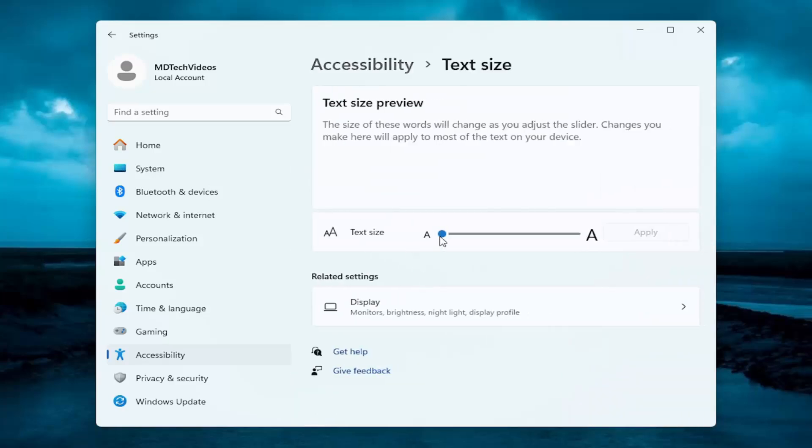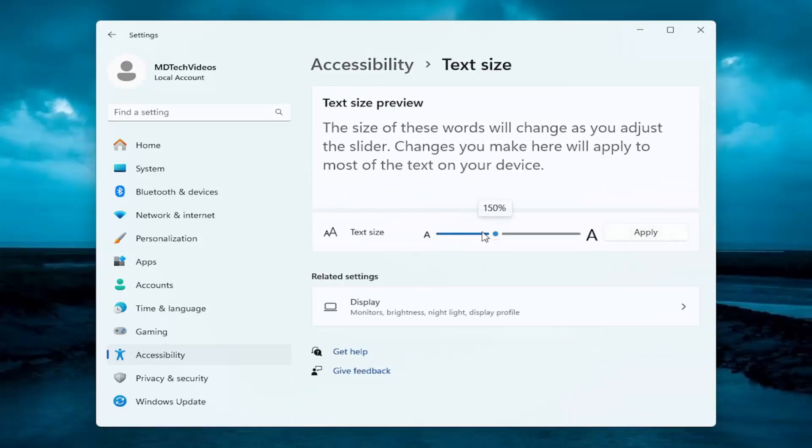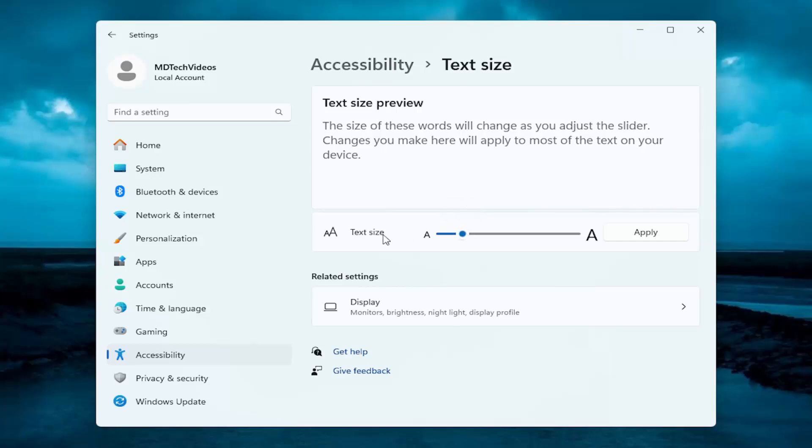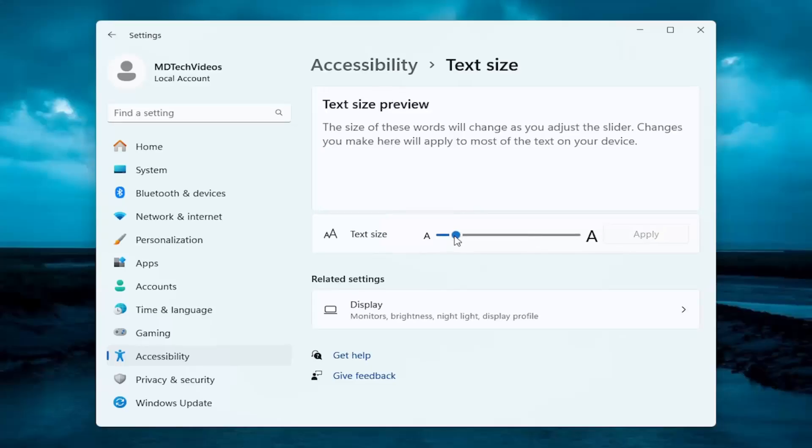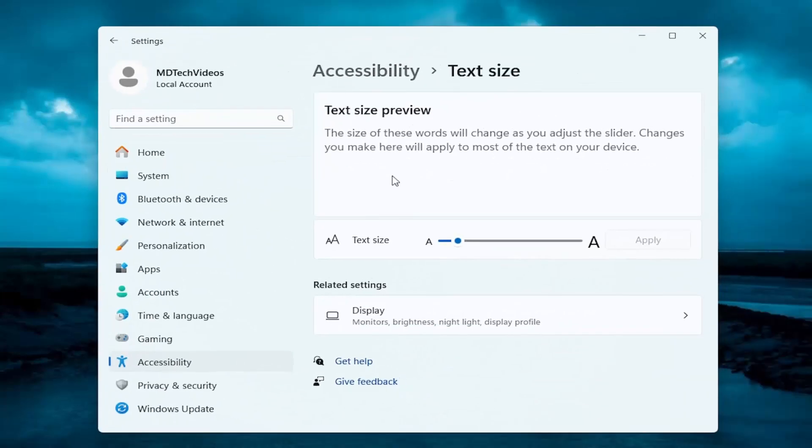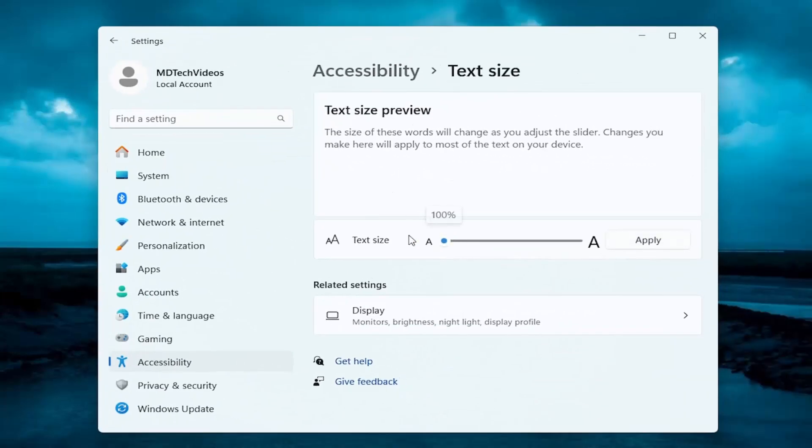Now you can adjust the text size using this scroll bar. Then you would select Apply to make the change permanent. This does apply for sticky notes as well as Windows settings text.